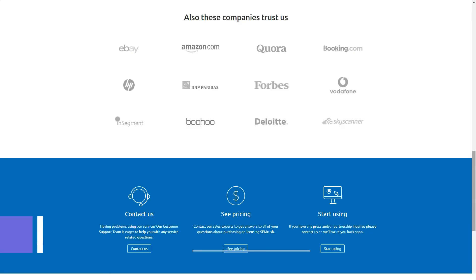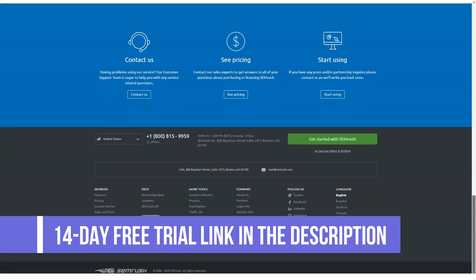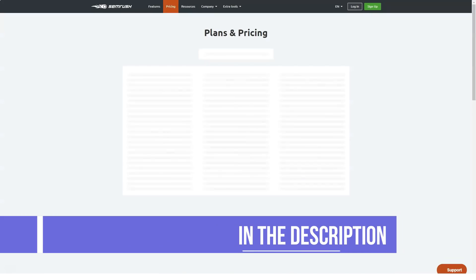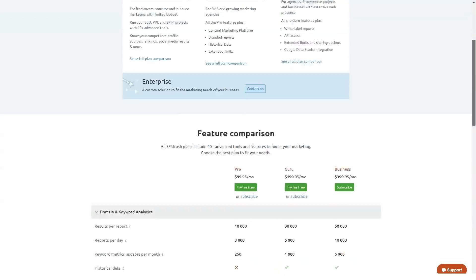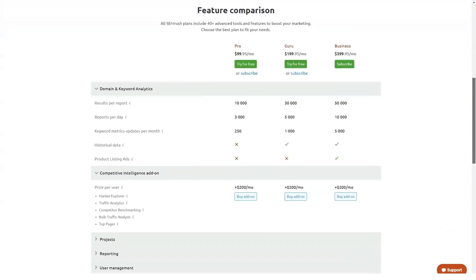Guru is $199 per month, or $166 per month billed annually. Created for SMBs and developing marketing agencies, this comes with all Pro features plus the content marketing platform, branded reports, historical data, and extended limits.